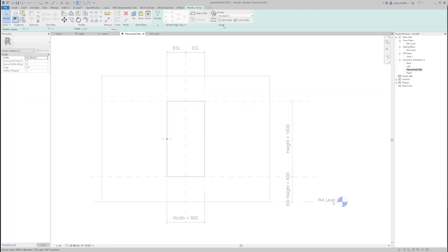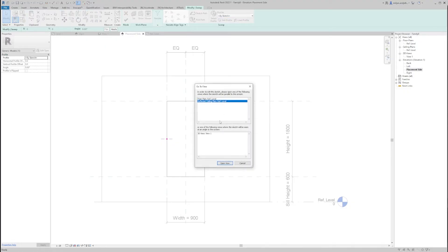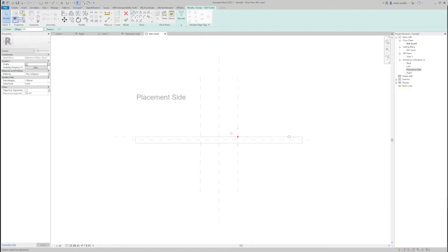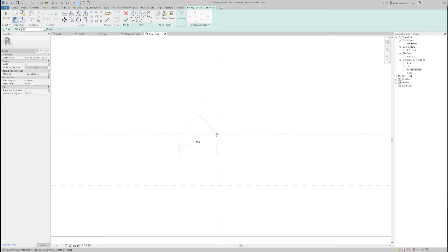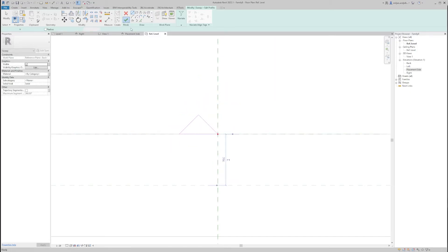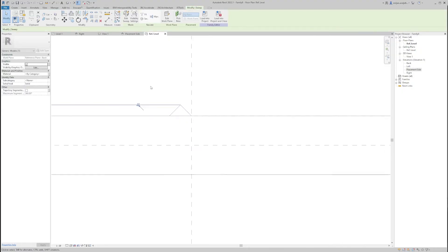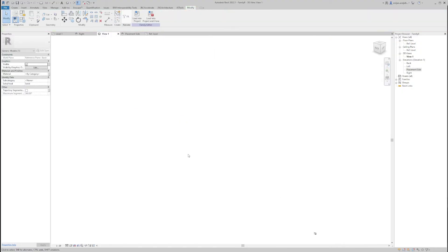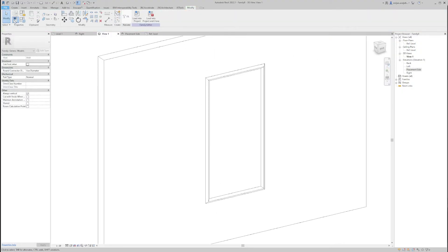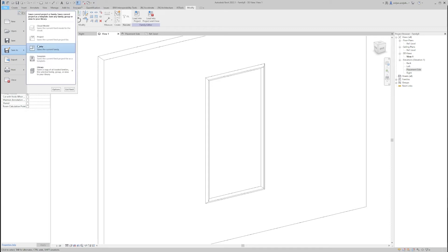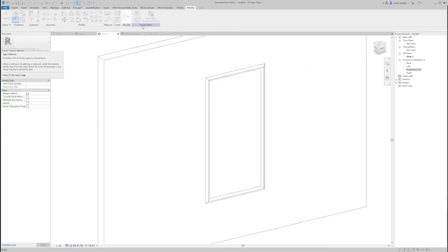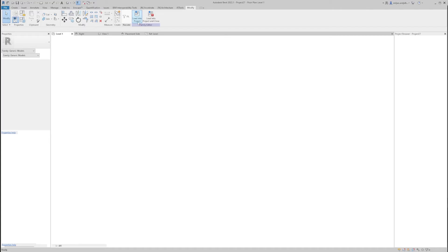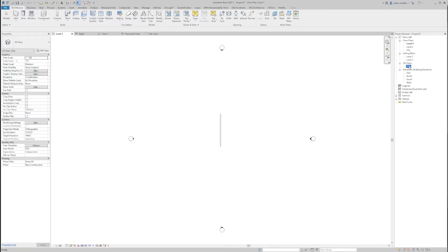So the next thing is just to create a profile. I will make it look very basic, something like this, and we'll just click yes. I'm going to save the family and now I'm going to load this into the project and we'll open a 3D view.